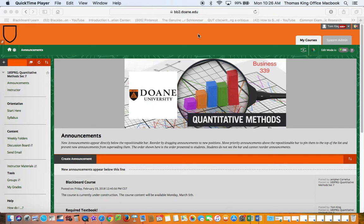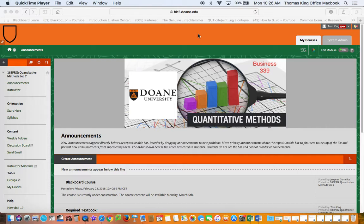Hello, this is Dr. Tom King at Doan University. I'd like to show you how to add an item in a content area.